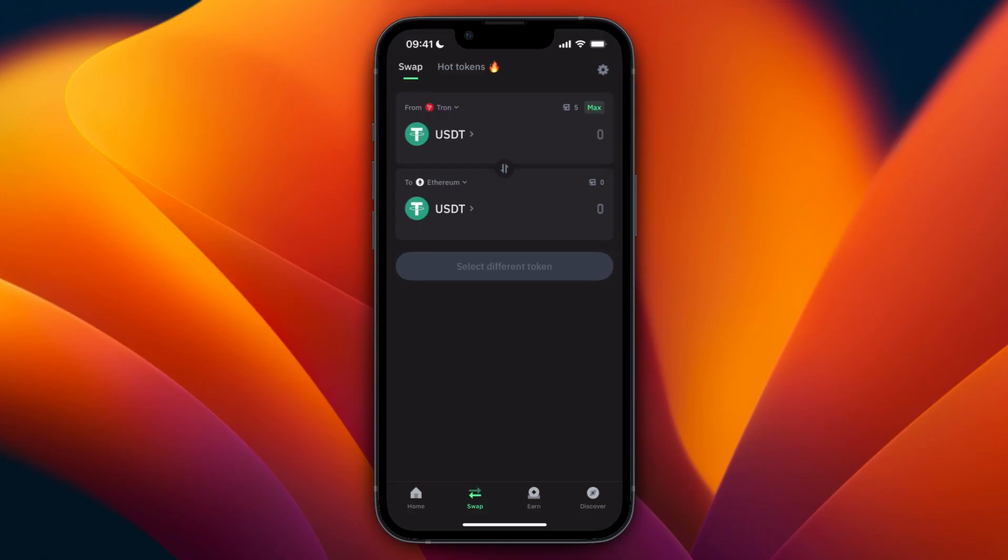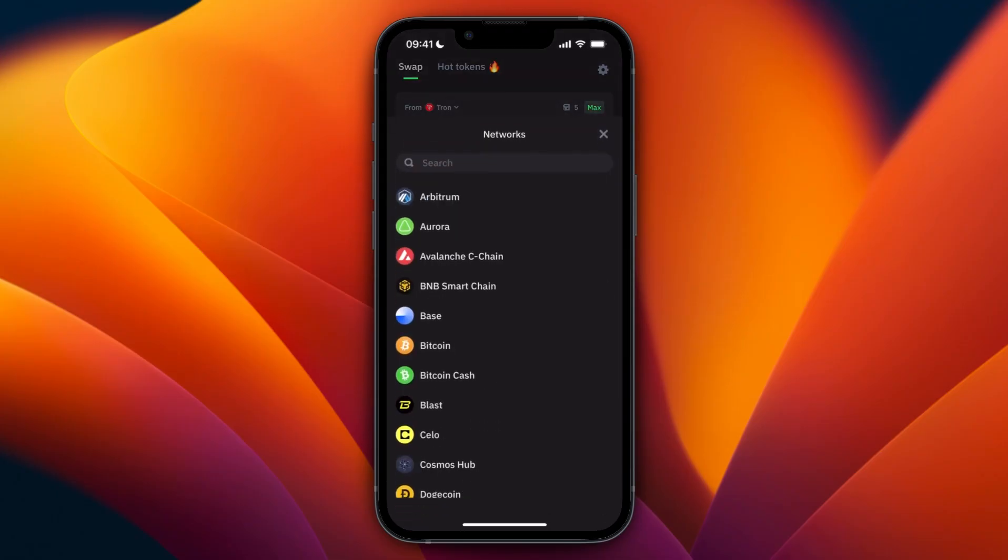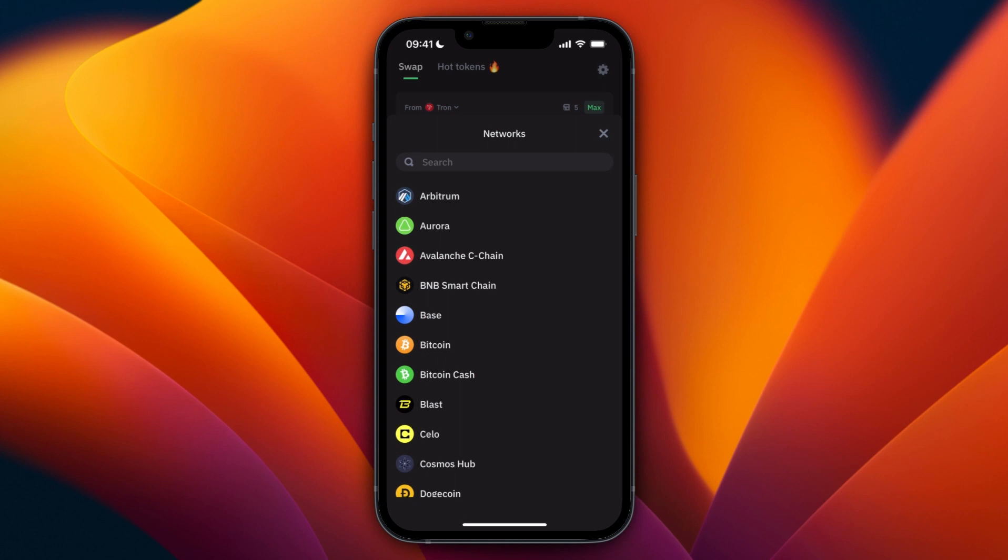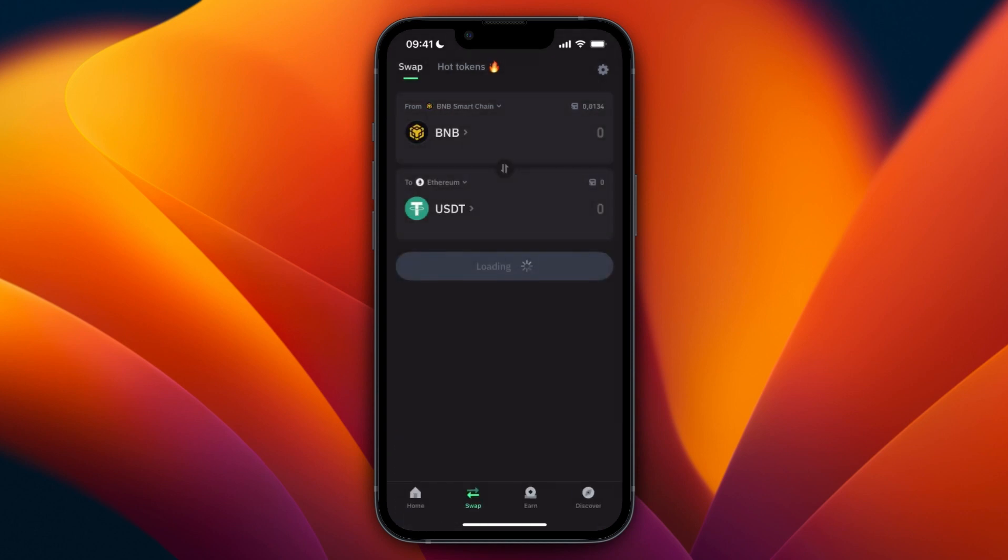At the top, set it to BNB. For me right now, it's set to from Tron and then USDT. First, I need to change from Tron, so right here I need to select BNB Smart Chain, and then I can select my BNB right there.